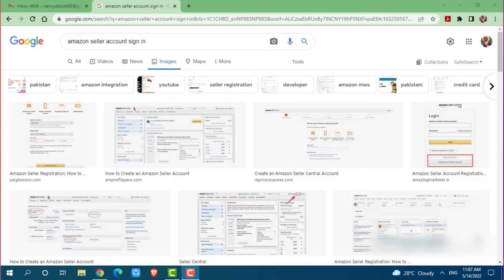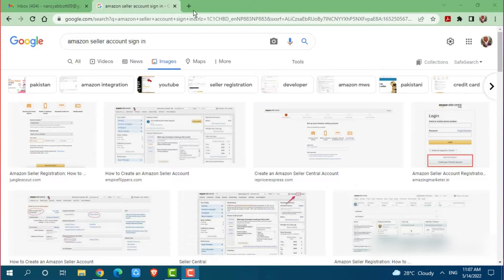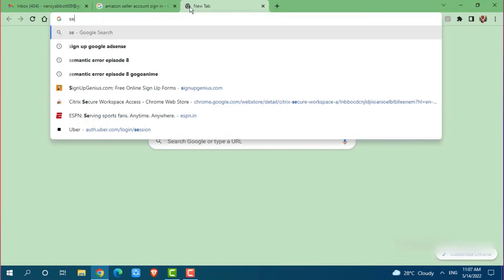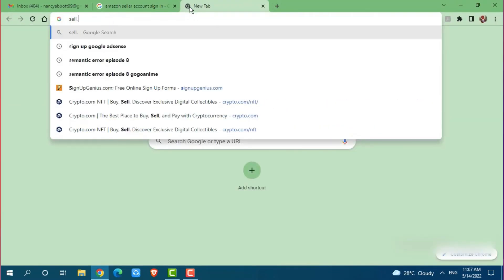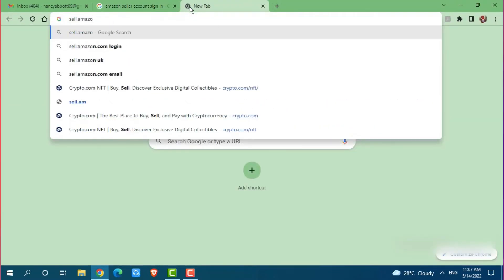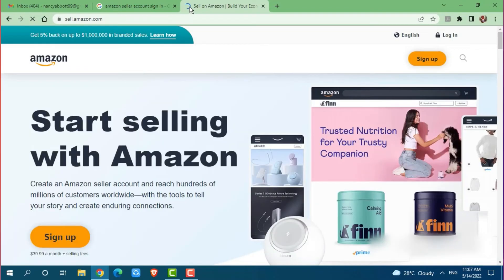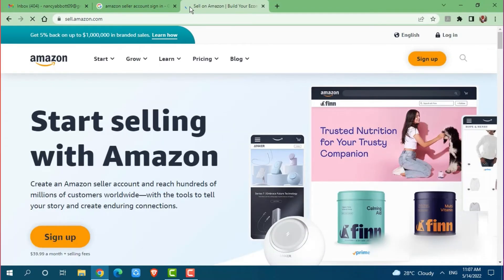First of all you need to open any web browser on your PC that you are currently using. Then go to the new tab and search for sale.amazon.com and press enter. You will be directed to the official web page of Amazon seller account.